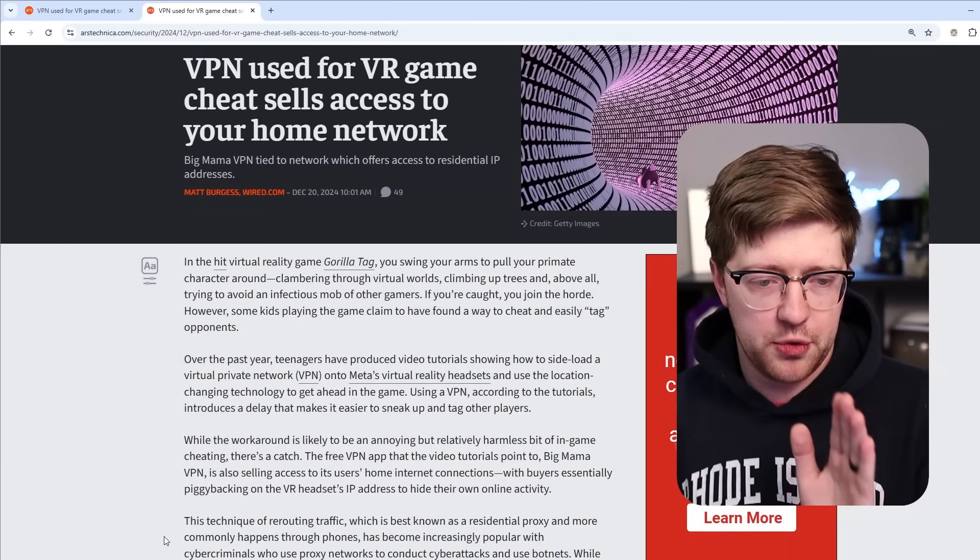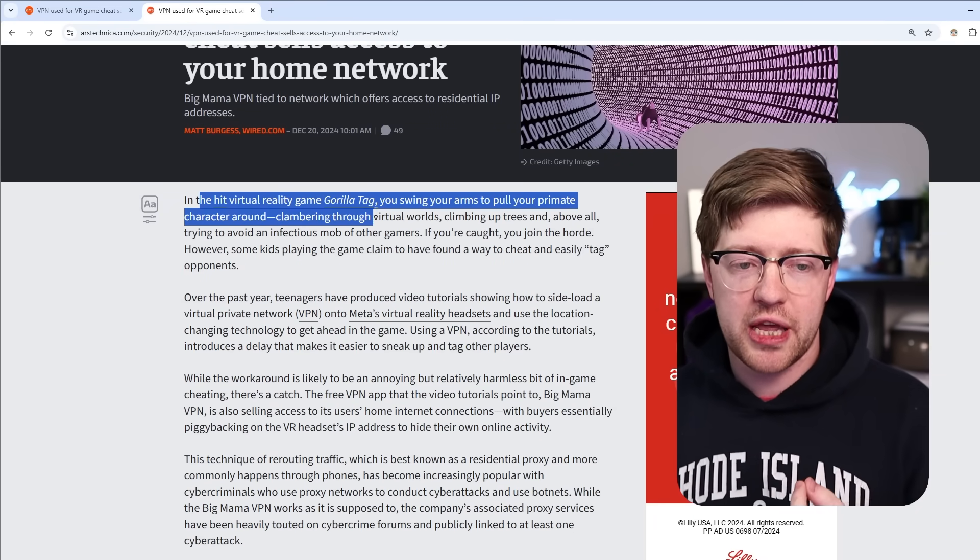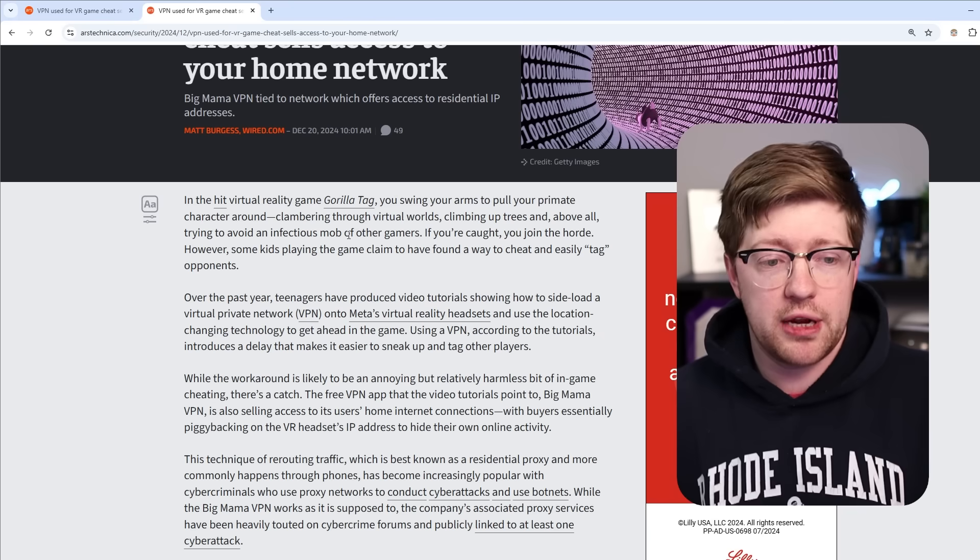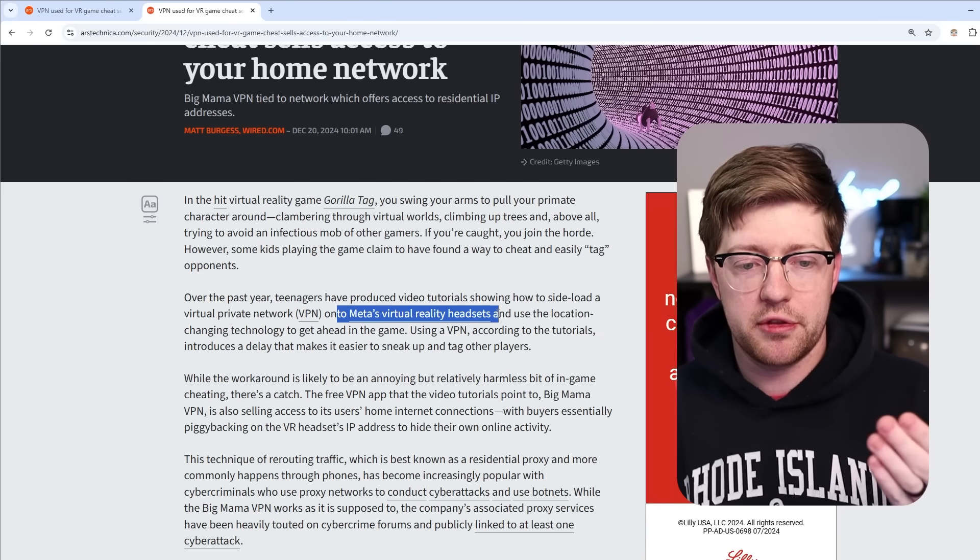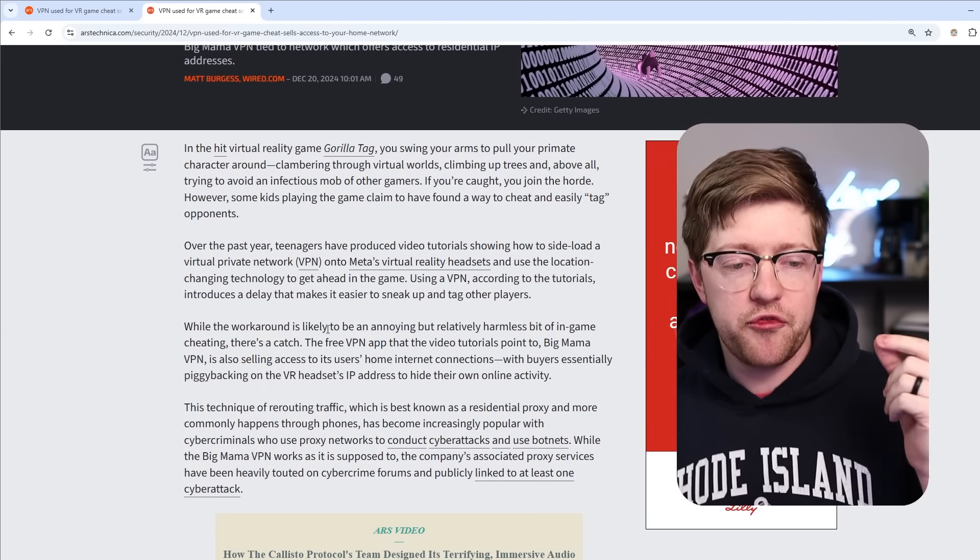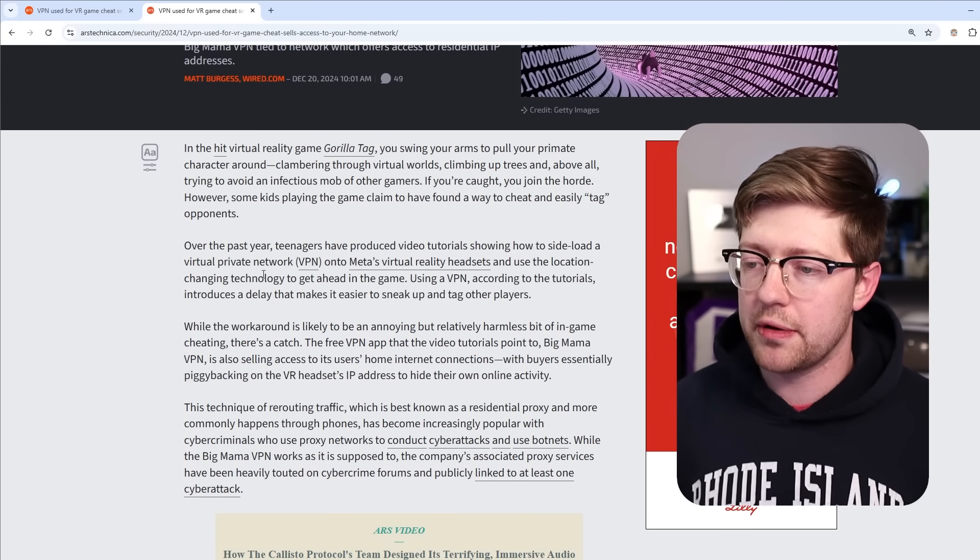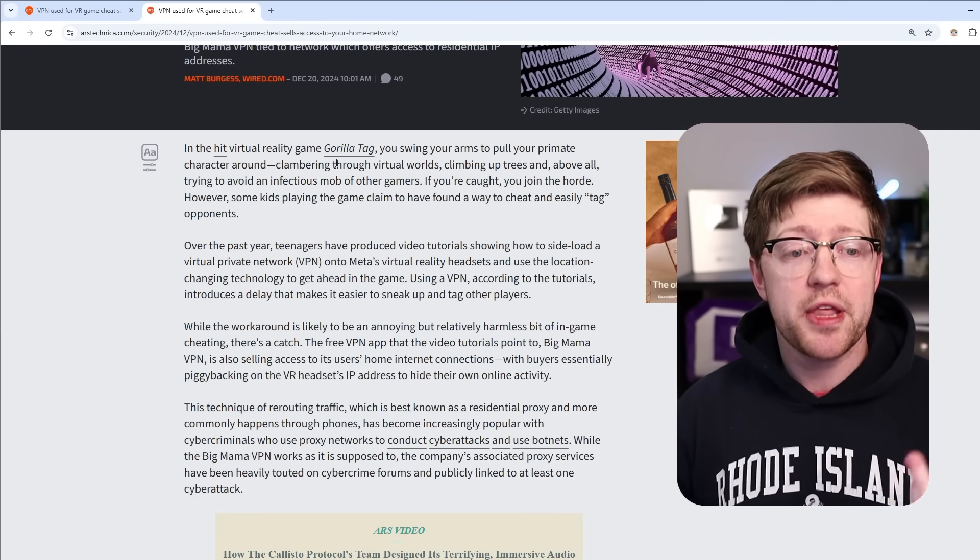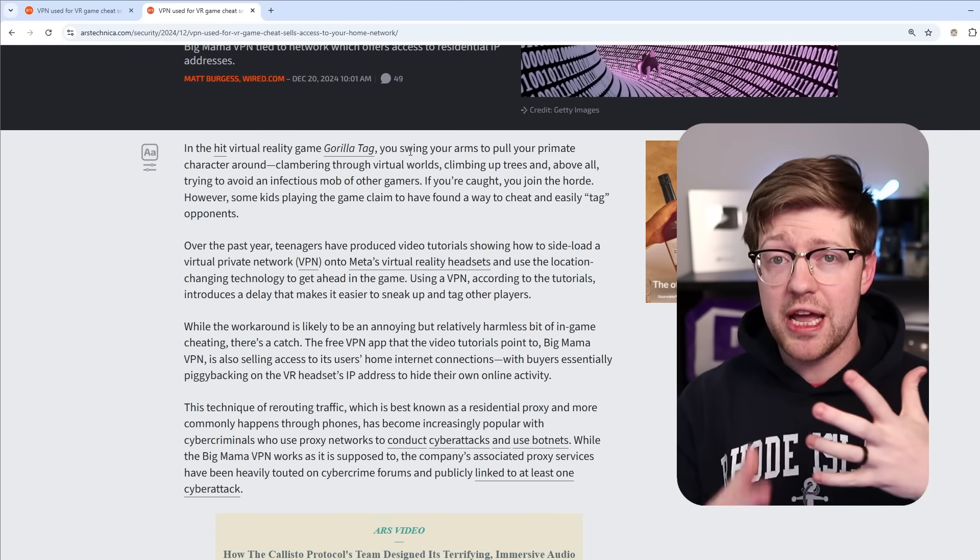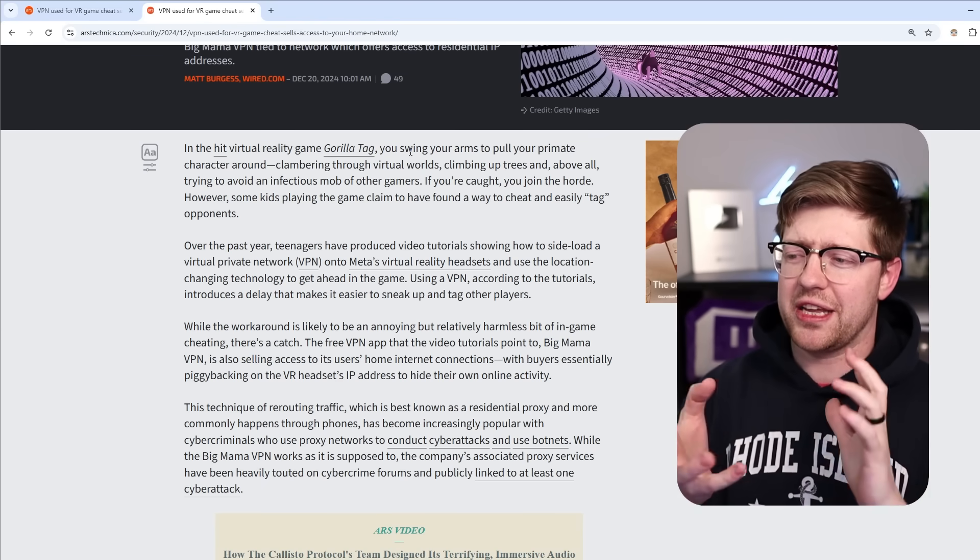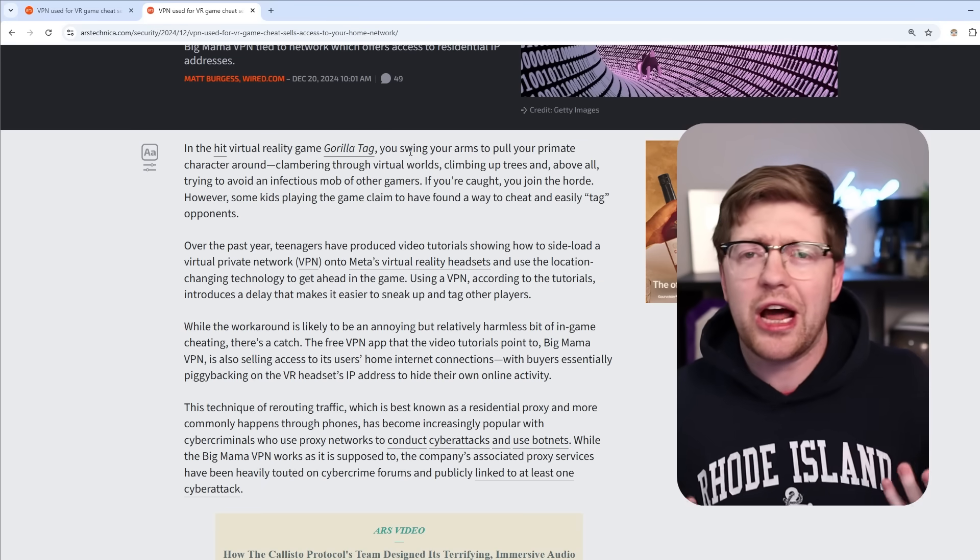So what's going on with this whole situation? There's a virtual reality game called Gorilla Tag, which I don't play VR. I also don't have a meta-Oculus virtual reality Matrix headset. But apparently, there are videos going around on YouTube by teenagers that are saying hey, there's a way that you can cheat in Gorilla Tag. You can make yourself actually have a delay in the game, which gives you an advantage because you can tag other gorillas better.